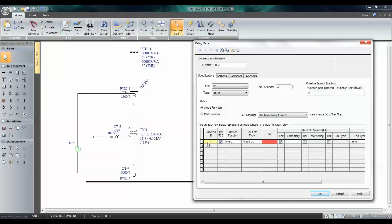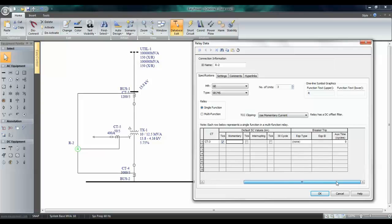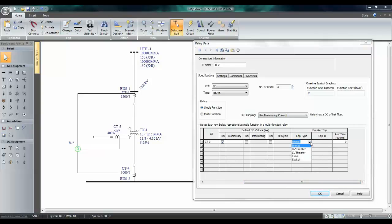The function ID. The first device function, we shall call this 5150, for overcurrent relay on the primary side. Select the CT. So, this is CT number three. And the device to trip is HV breaker.